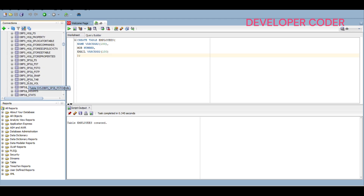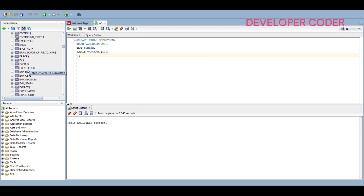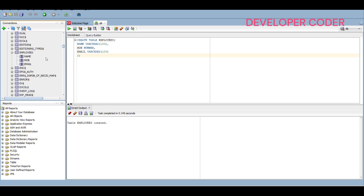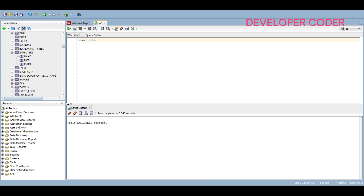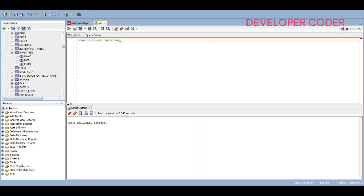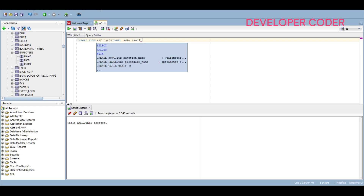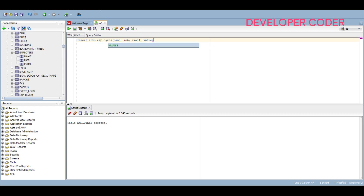Search for the employees table in the Tables section — you can search with 'E'. Inside the employees table you will see three fields: name, mobile, and email. To insert data, write an INSERT statement: INSERT INTO employees — we have three fields: name, mob, and email — then specify the VALUES.